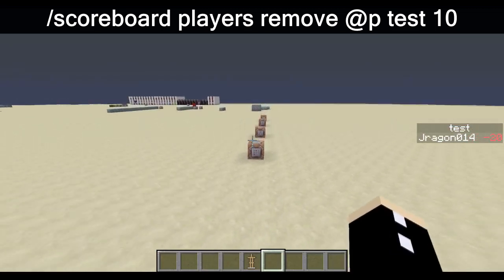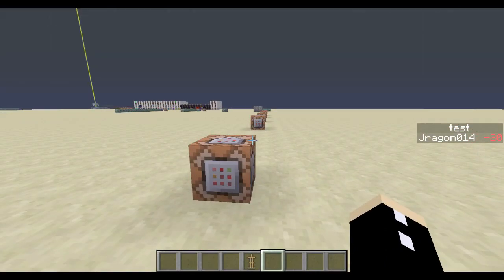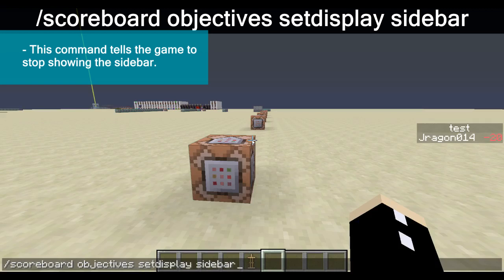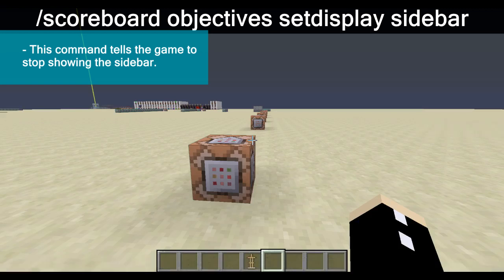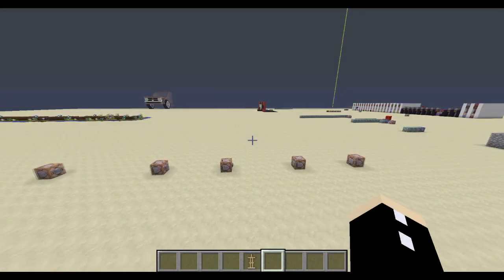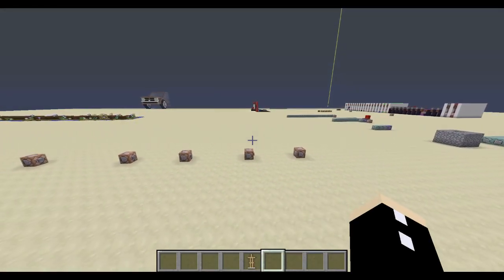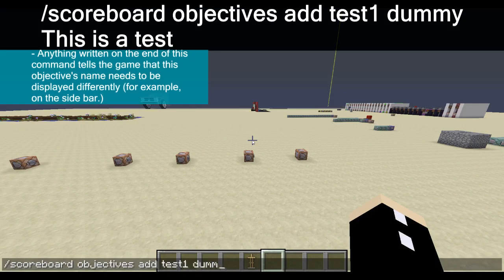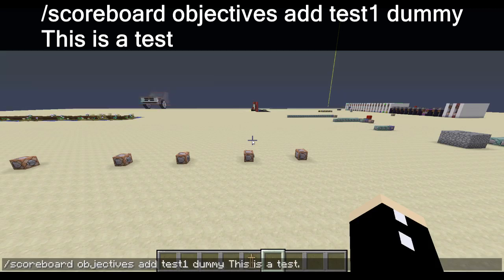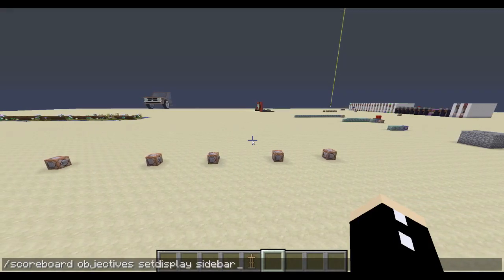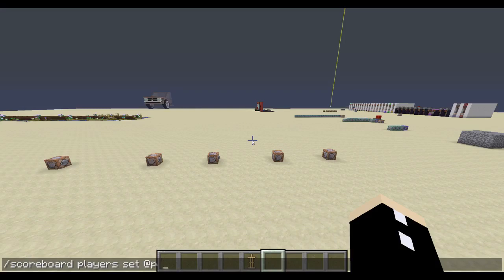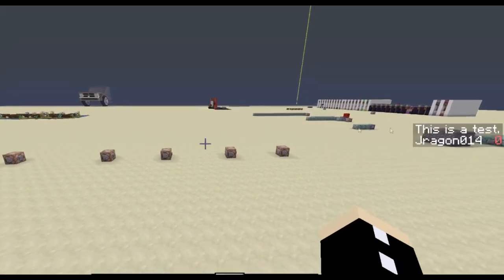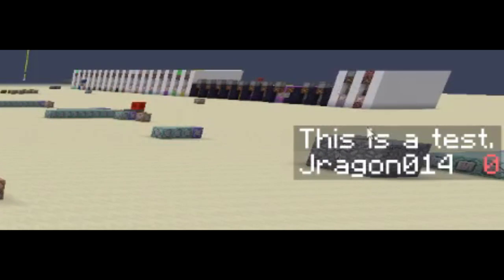If you ever want to stop seeing this on the sidebar, just type in the command: scoreboard objectives set display sidebar — and that will basically clear it up. If you want to actually have a custom name associated with the objective you add, let's go: scoreboard objectives add test1 dummy. If we type in a sentence like 'this is a test' afterwards, then scoreboard objectives set display sidebar test1, and then scoreboard players set @p test1 to 0 — the sidebar score has changed to 'this is a test'.